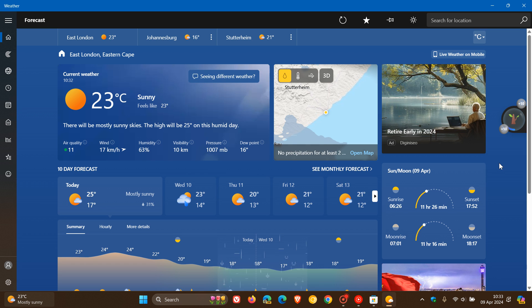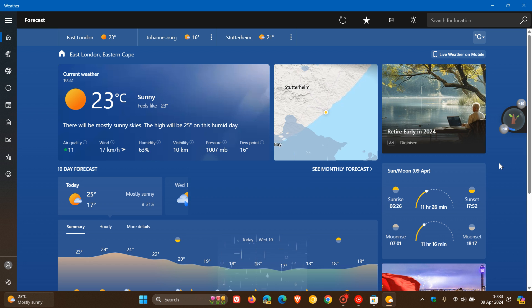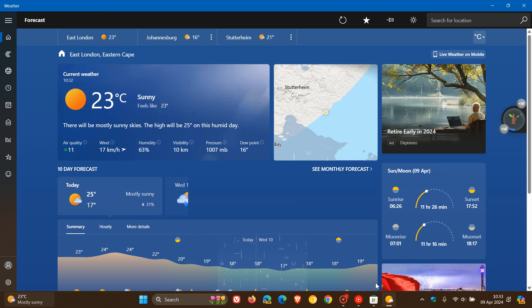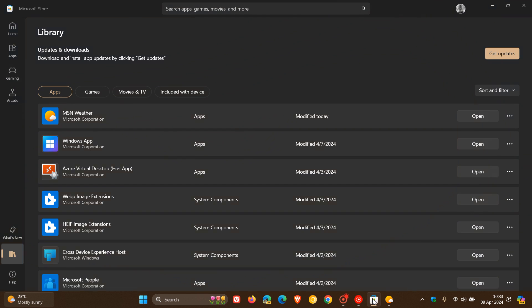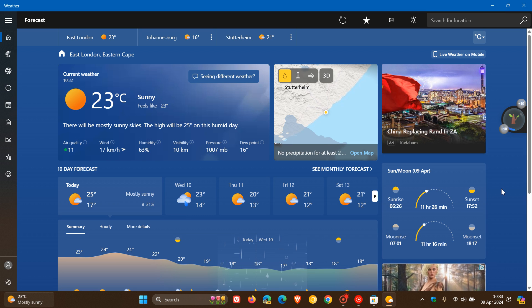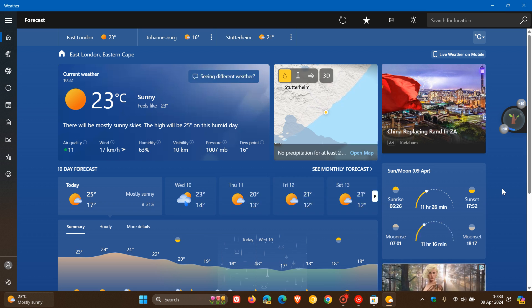Now, I have seen a couple of comments over the last couple of months that some users had seen these ads prior to me posting this video. But I want to put it out there because today in my region, on the 9th of April, with the latest MSN weather app update on both Windows 10 and Windows 11, these ads have begun rolling out again, which is unfortunate.